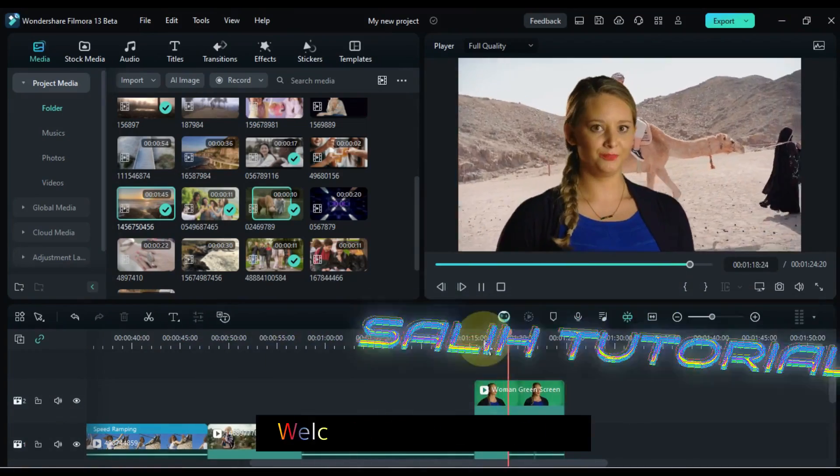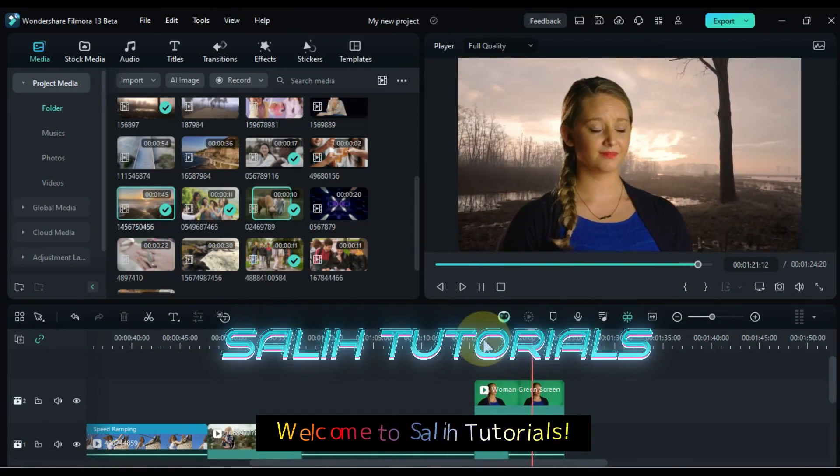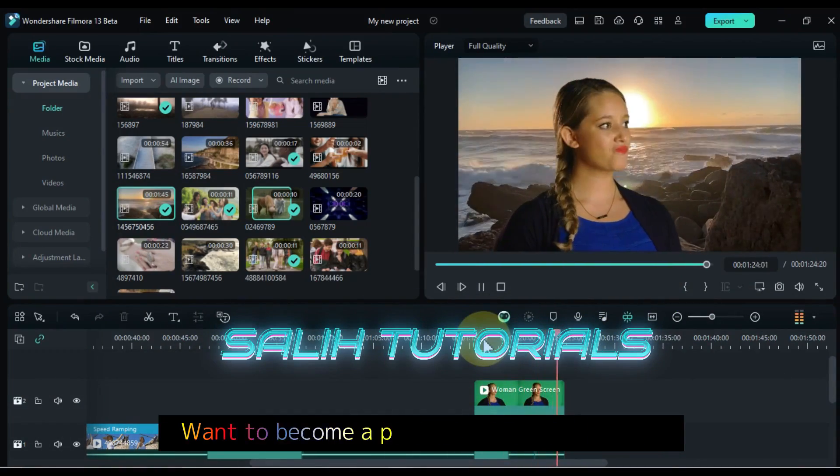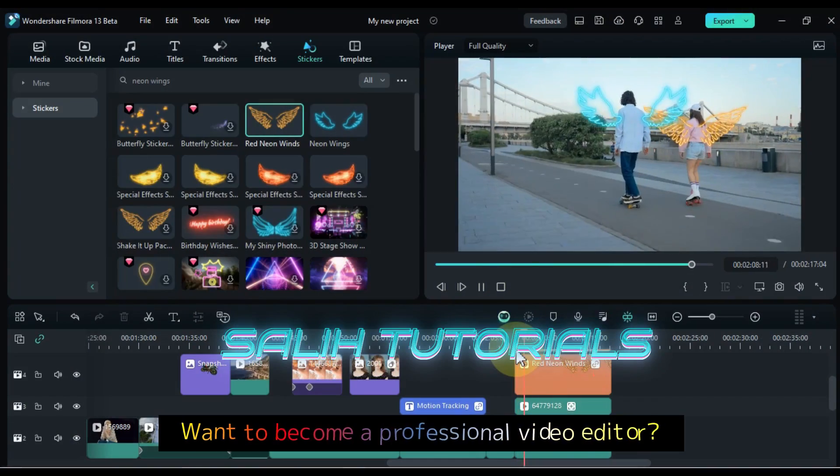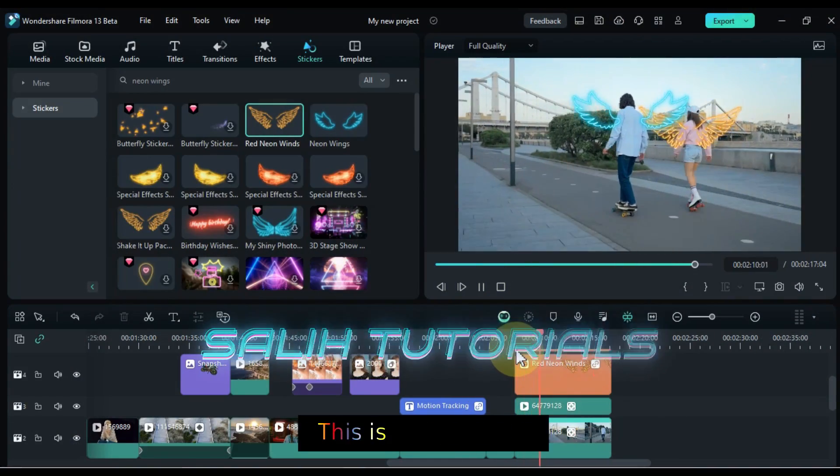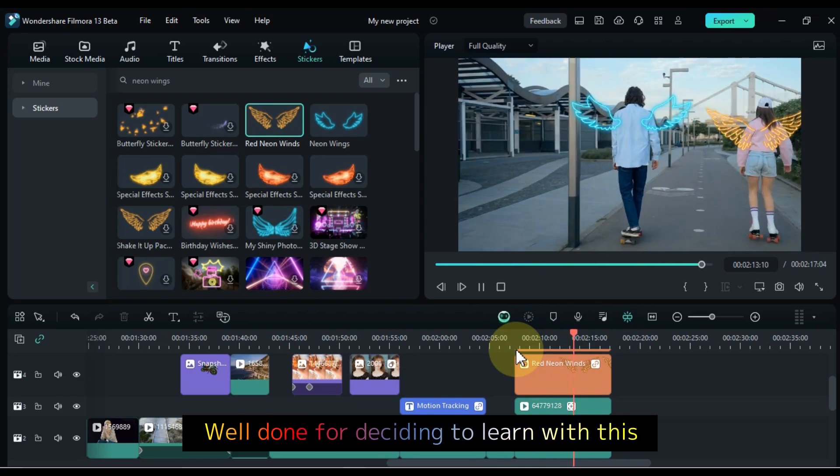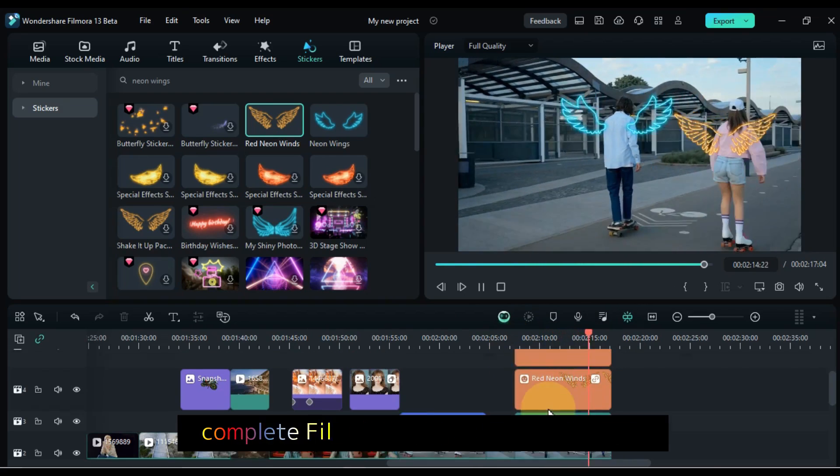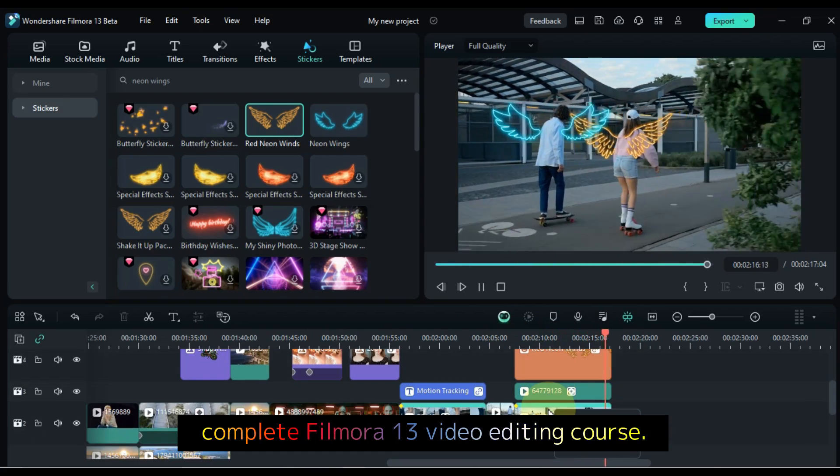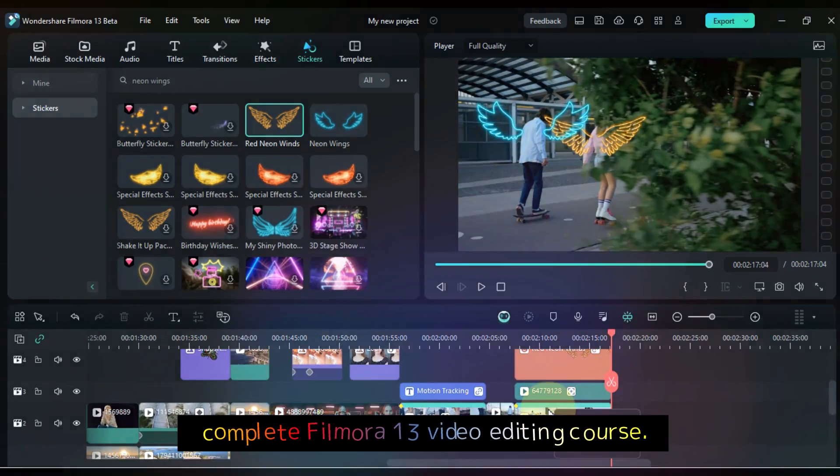Hello Video Editors! Welcome to Solly Tutorials. Want to become a professional video editor? This is a great step. Well done for deciding to learn with this complete Filmora 13 video editing course.